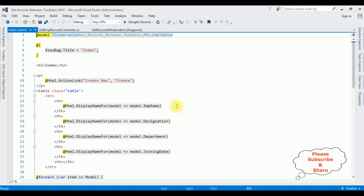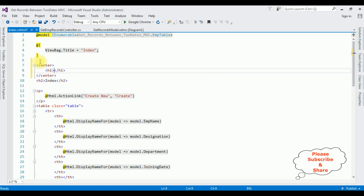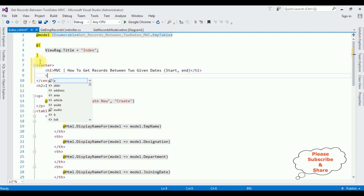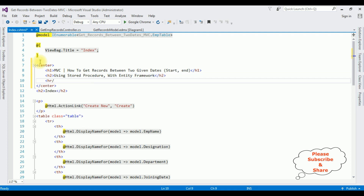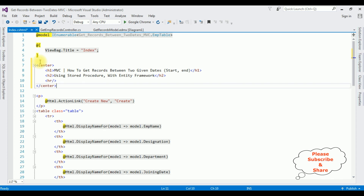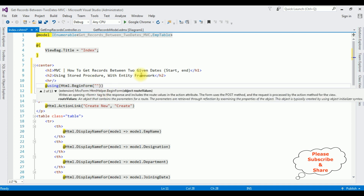Here we got our Index view page. I'm adding a center tag and an h3 header: 'How to Get Records Between Two Given Dates Using Stored Procedure with Entity Framework'. After that I'm adding a horizontal line and deleting the h2 tag. After the horizontal line I'm adding @using (Html.BeginForm()) — the first parameter is the view page 'Index', and the second parameter is the controller name 'GetEmpRecords'.